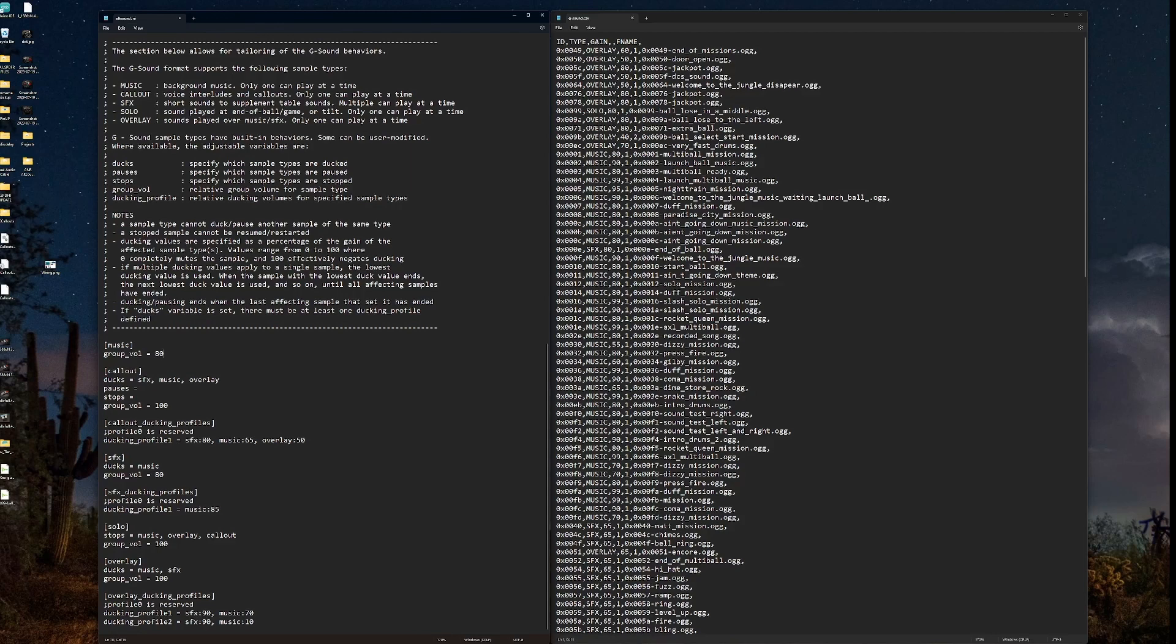that would lower all of the files assigned to the music type by 20%. And that is per type. So you can see here we have all of the types broken into sections. Music, callout, sound effects, solo, and overlay, all represented here, the five types. This is where we assign the behaviors on how we want those types to behave.